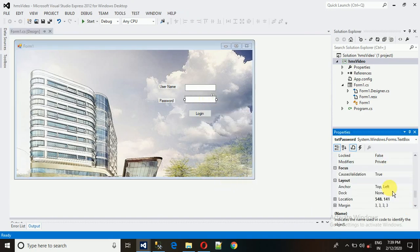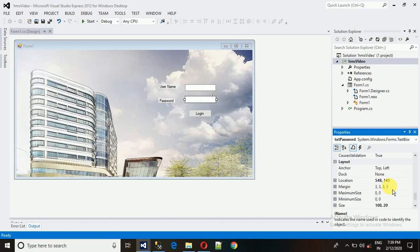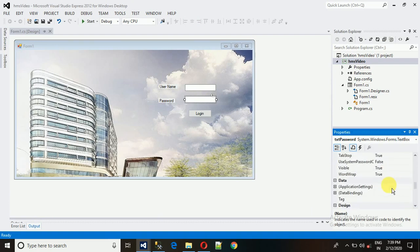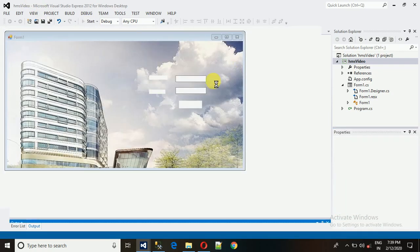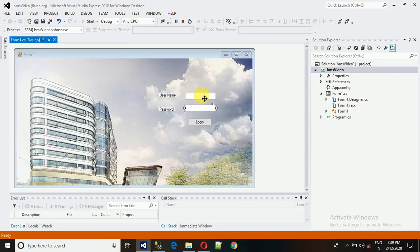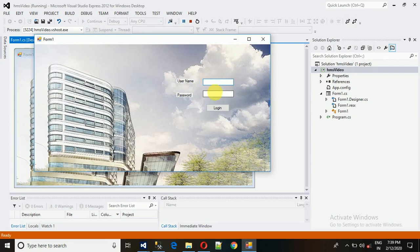I'll change the password text field to use star characters for masking. Set the 'PasswordChar' property to '*'. Save it, and now when running, whatever is typed in the password field is shown as asterisks.